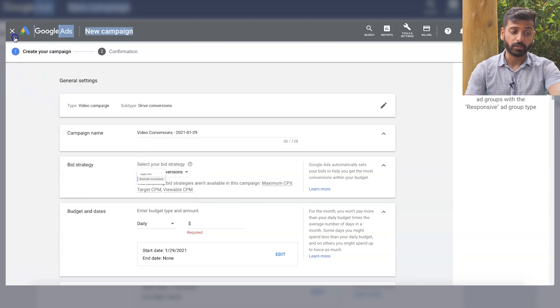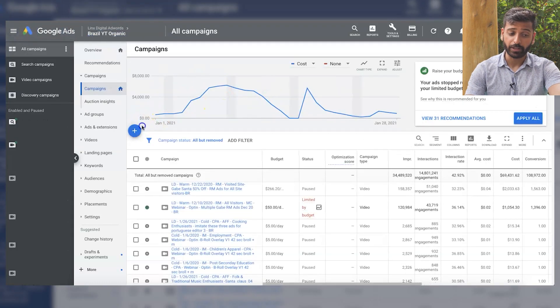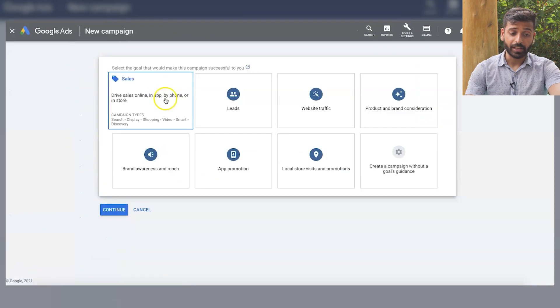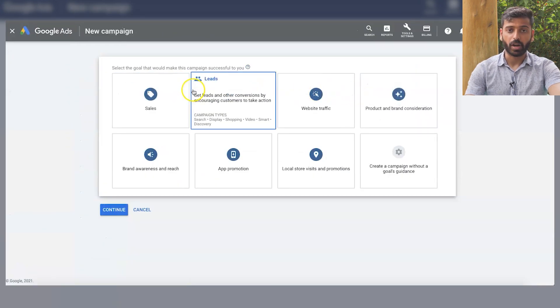Maximize conversions is for newer accounts and then target CPA is for more mature accounts. So as I said, you can go on basically no goal and do that and you can also do that through sales, leads, or website traffic, those options.